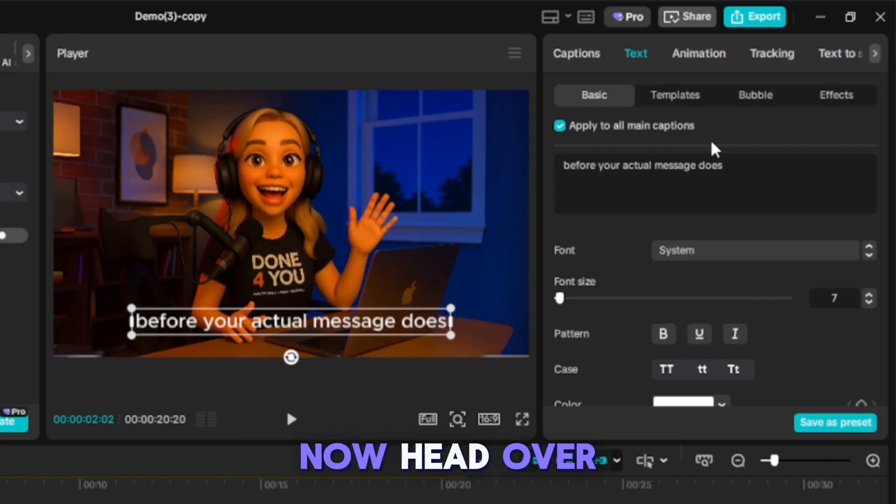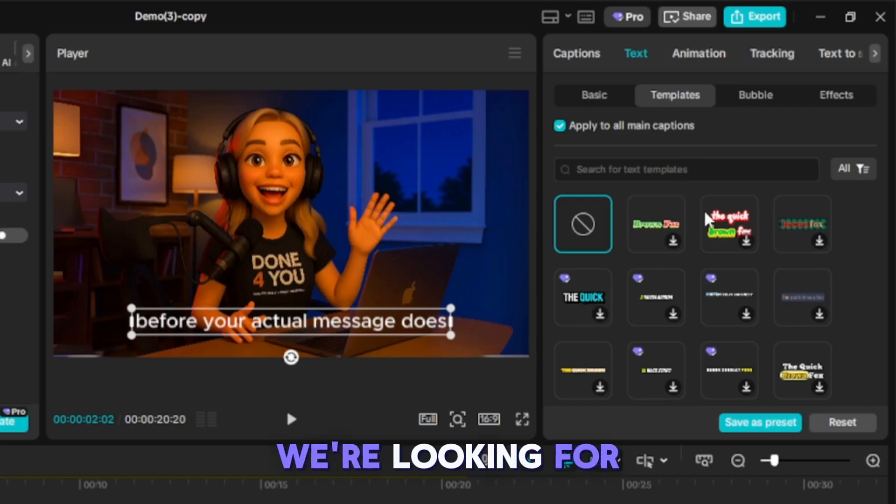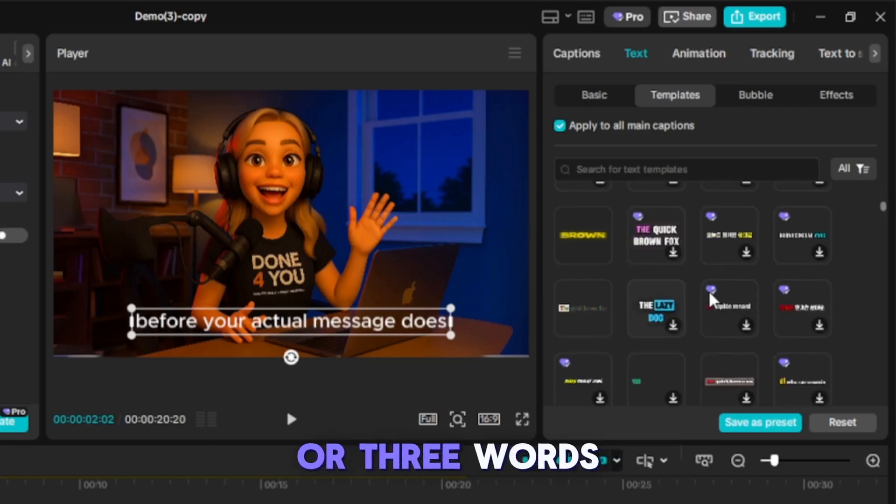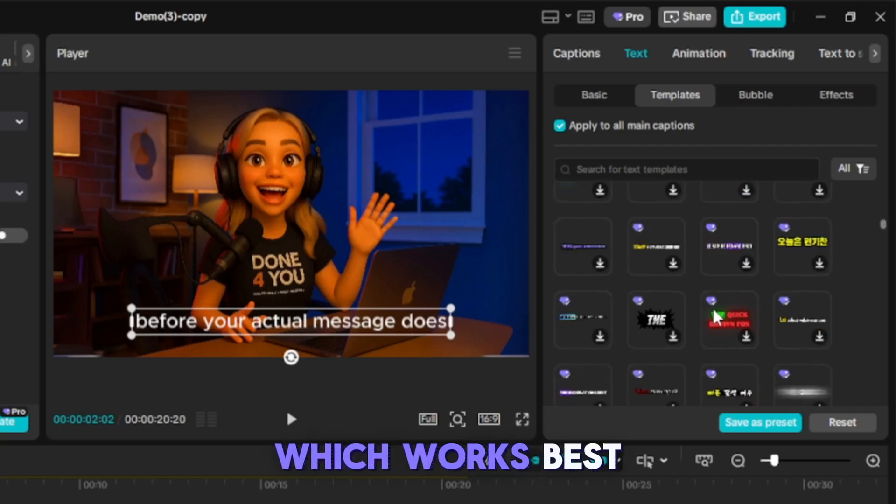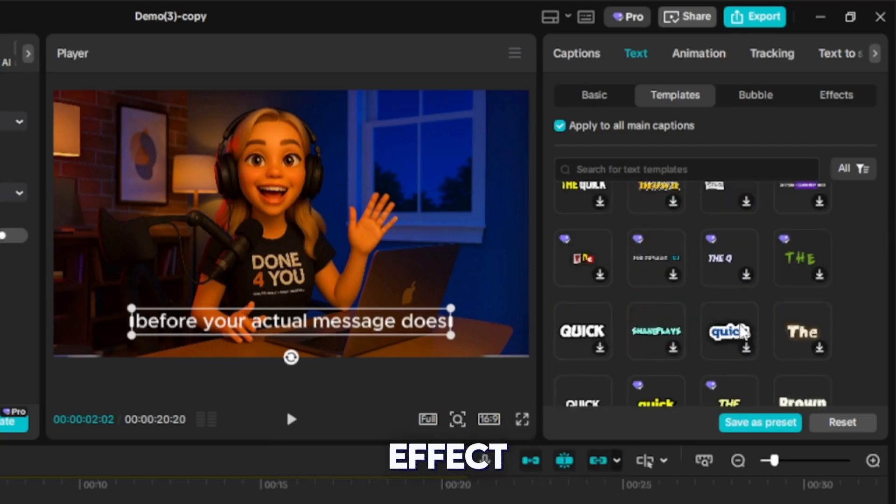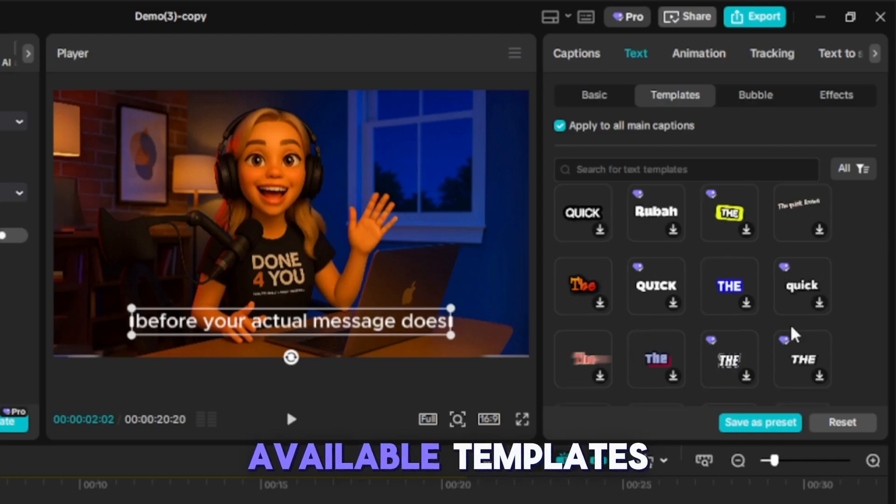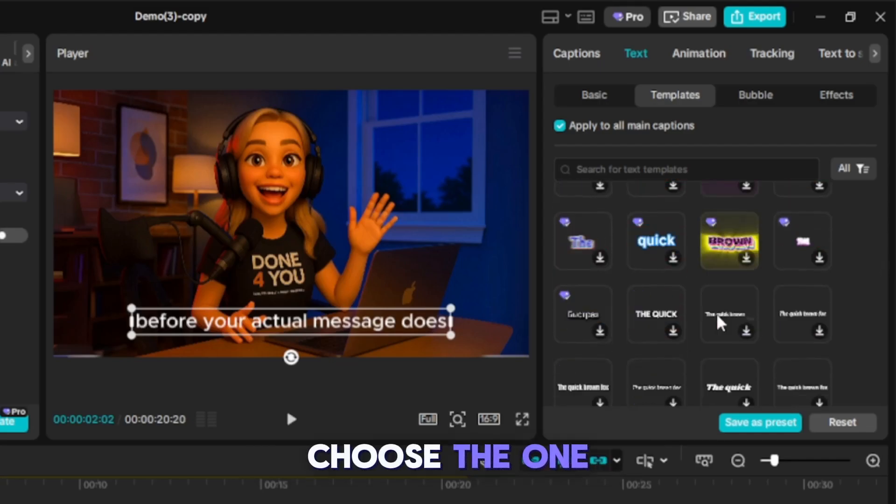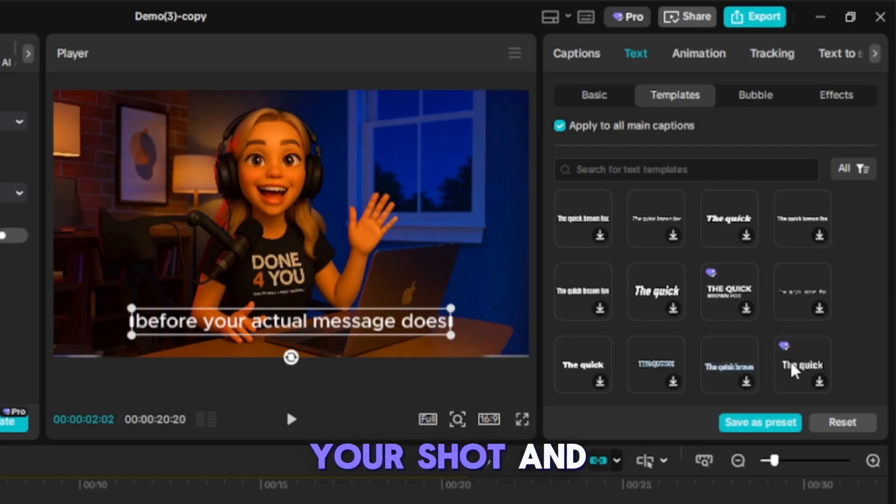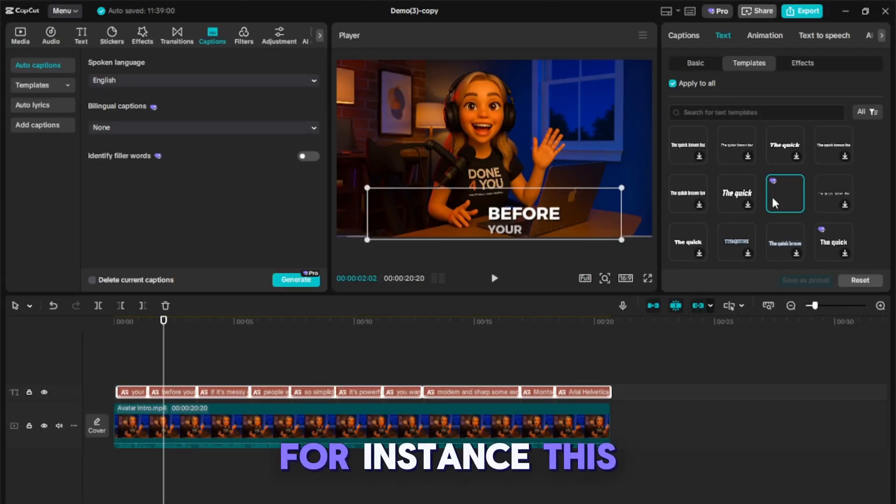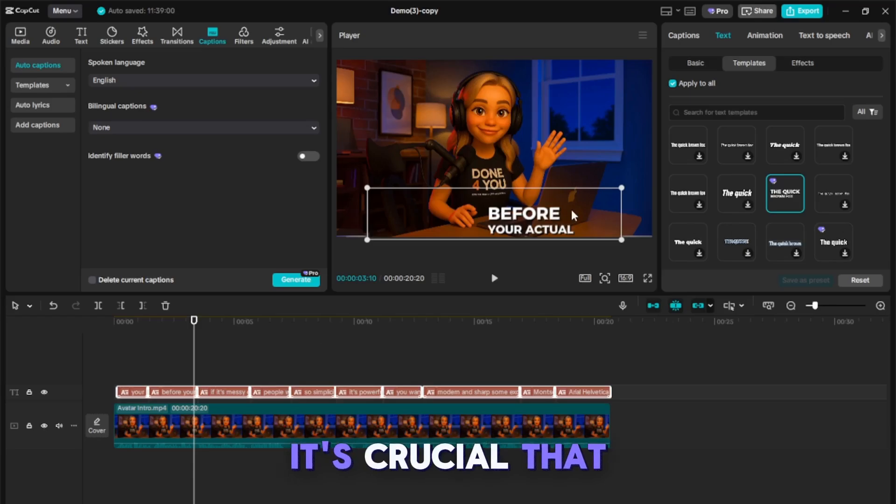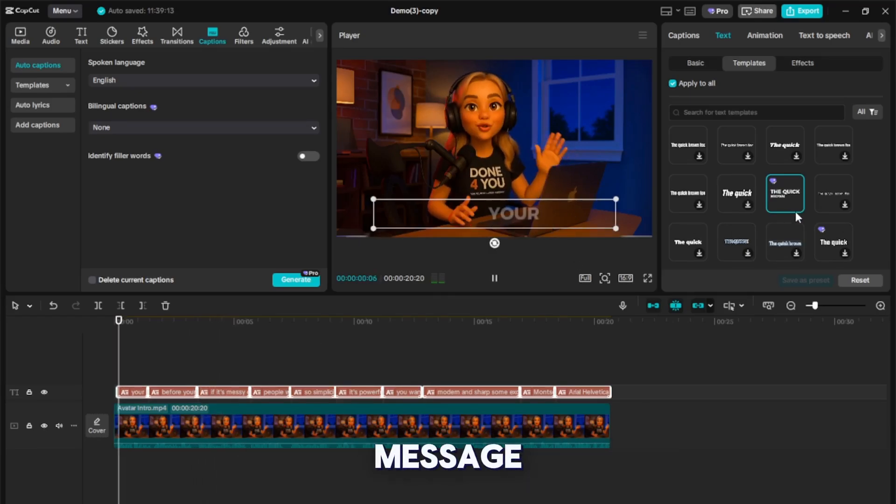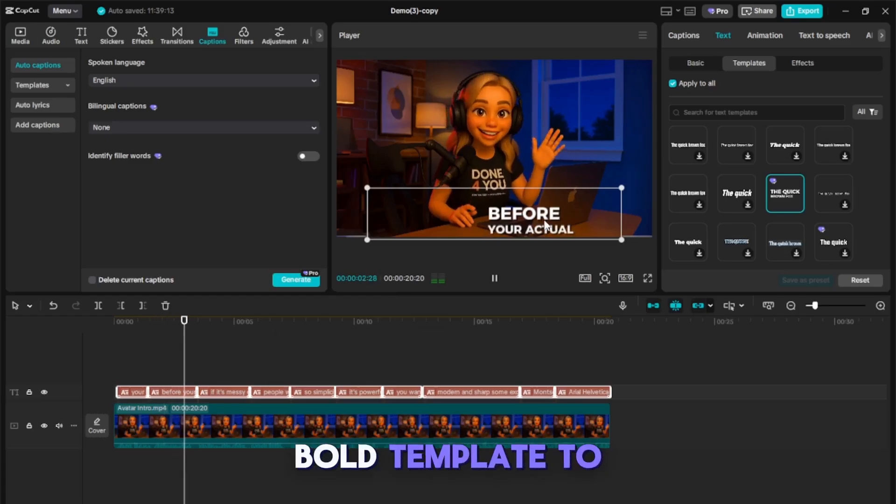Now, head over to the Templates section. We're looking for something bold, ideally displaying two or three words at a time, which works best for this specific effect. Scroll through the available templates. Choose the one that best suits your shot and message. For instance, this one looks bold and clear. We'll apply this bold template to all captions.